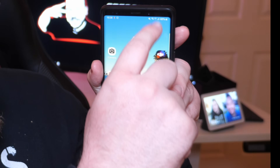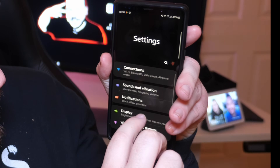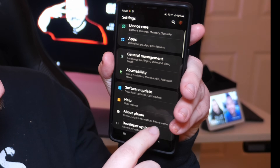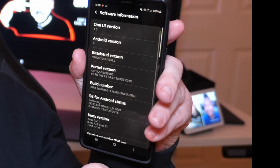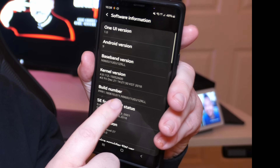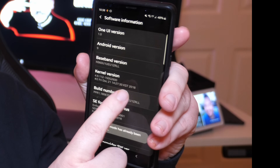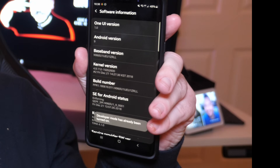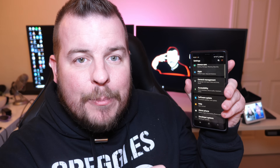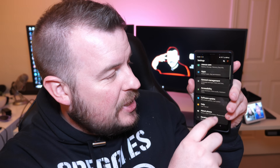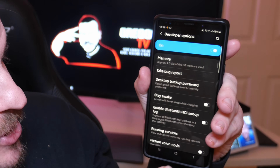The first thing you wanna do is swipe down from the top and go into Settings. Then go all the way to the bottom and hit About Phone. Next, hit Software Information, and in there you wanna hit Build Number seven times until it says you're going to be a developer. Once you okay it, hit the back button twice so you're at the main Settings screen. Go all the way to the bottom again and you'll see Developer Options.